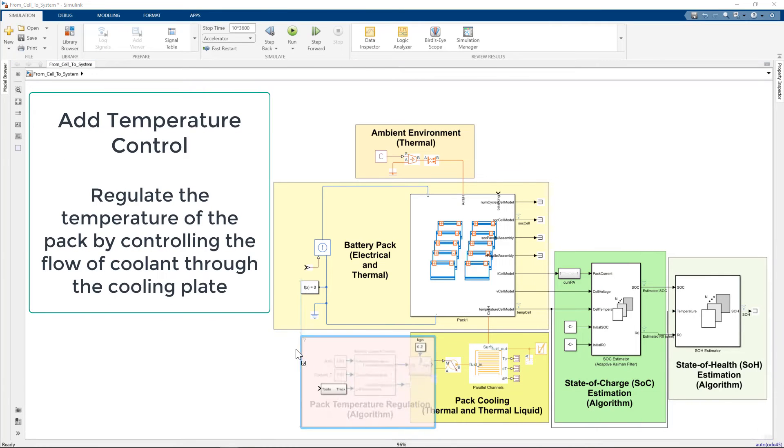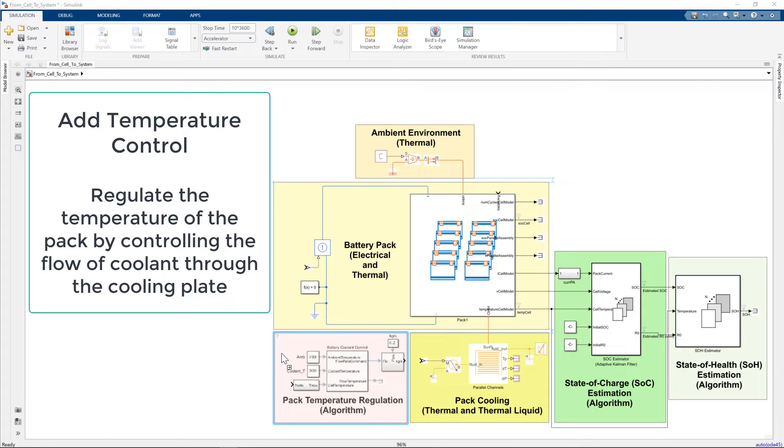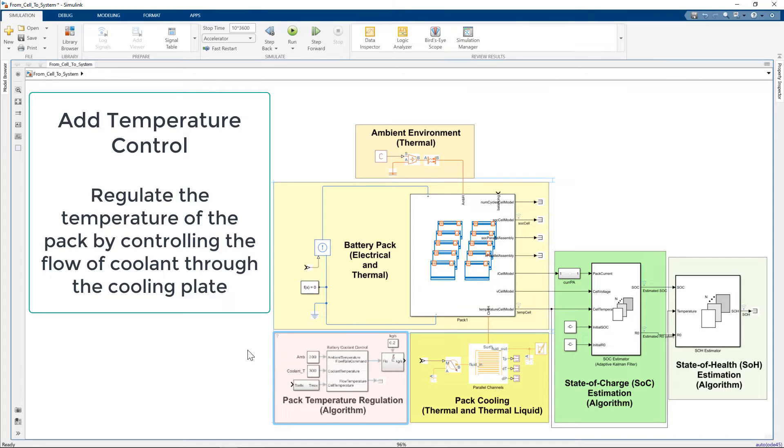Now we add a temperature control system, which controls the flow of coolant liquid through the cooling plate to regulate pack temperature.